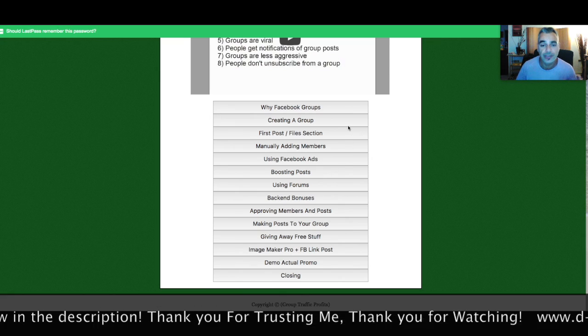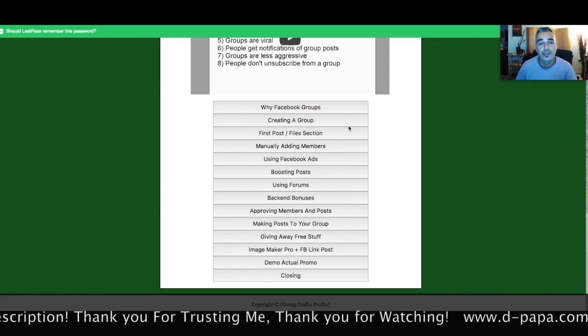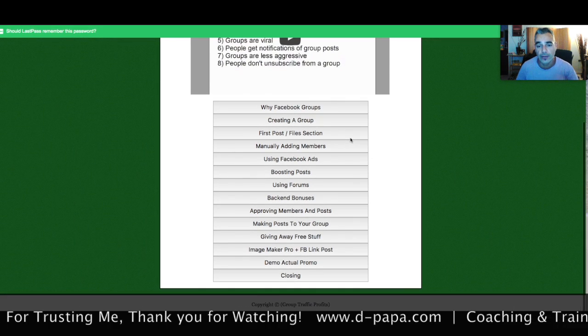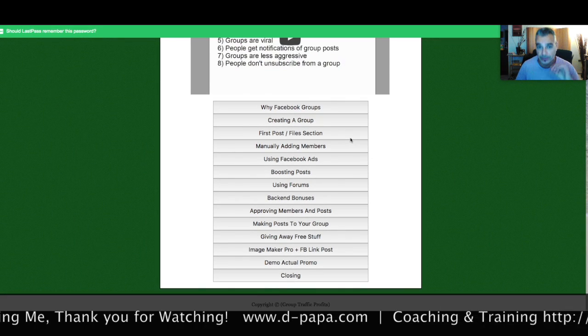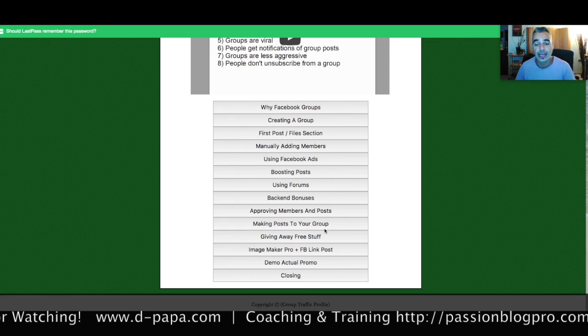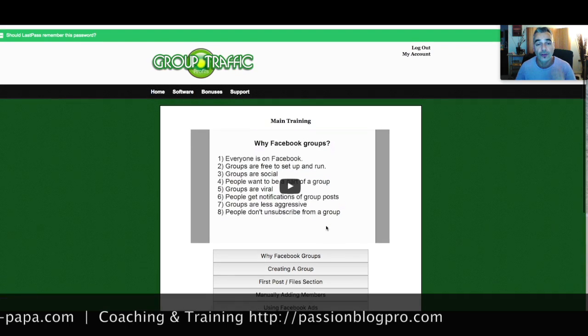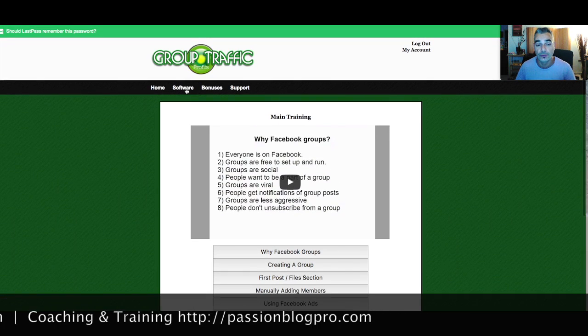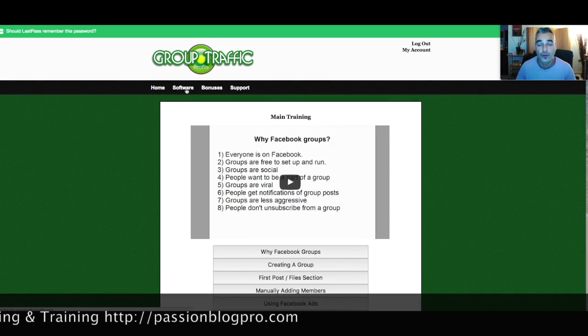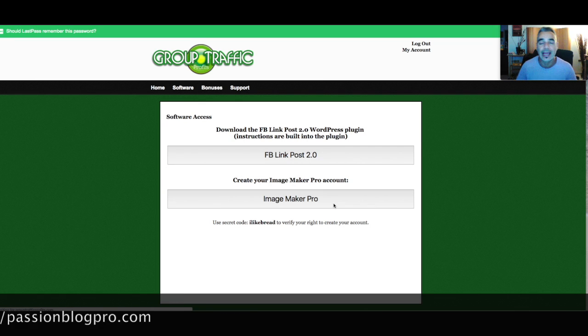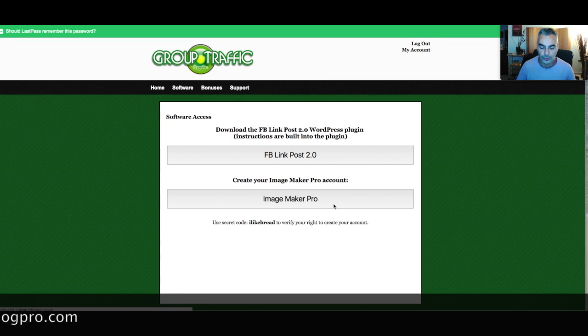Now basically what he does is takes you through his strategies on how to build the Facebook groups. You're going to get a software—you're going to get two software tools that go with it. Not just any software tools.